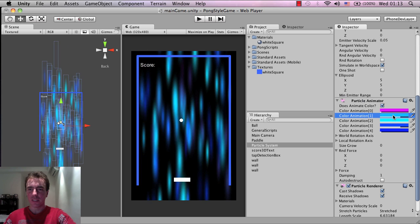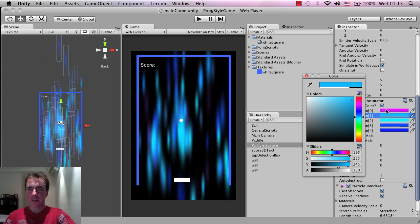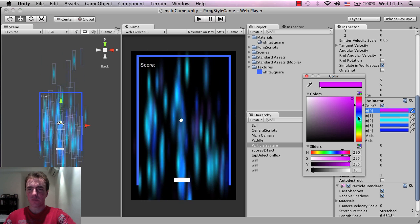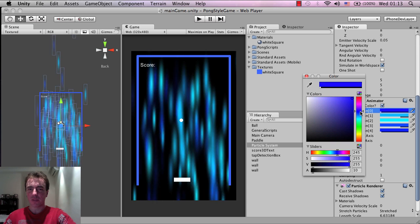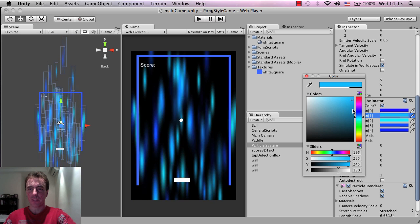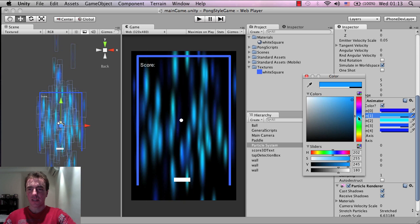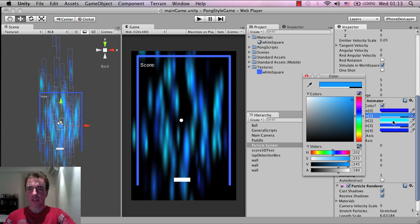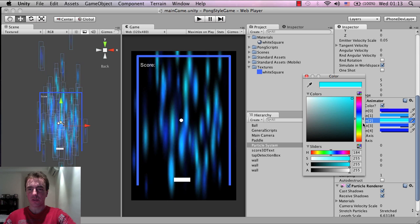I'm going to try some blue and green - I actually played around with blue and green before when preparing the video and that looked kind of cool.